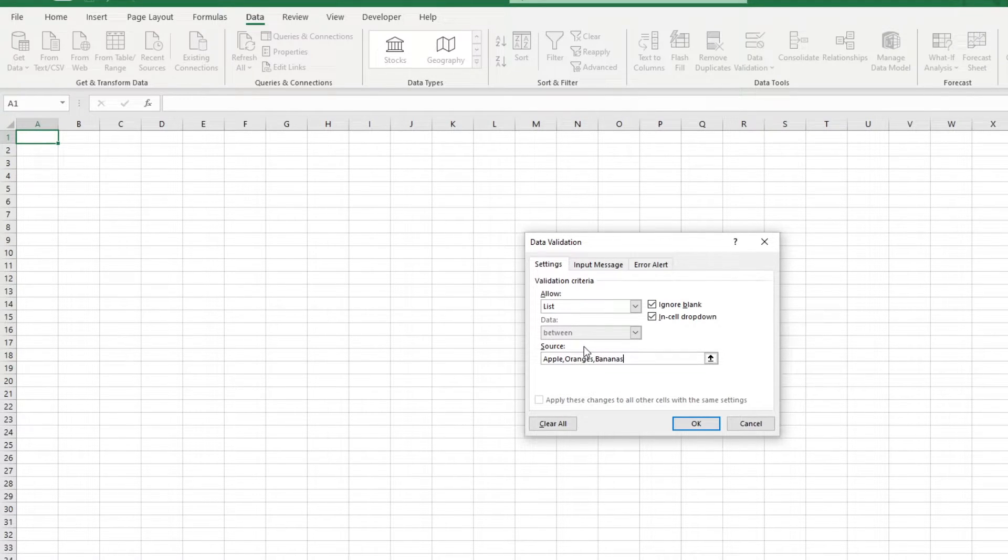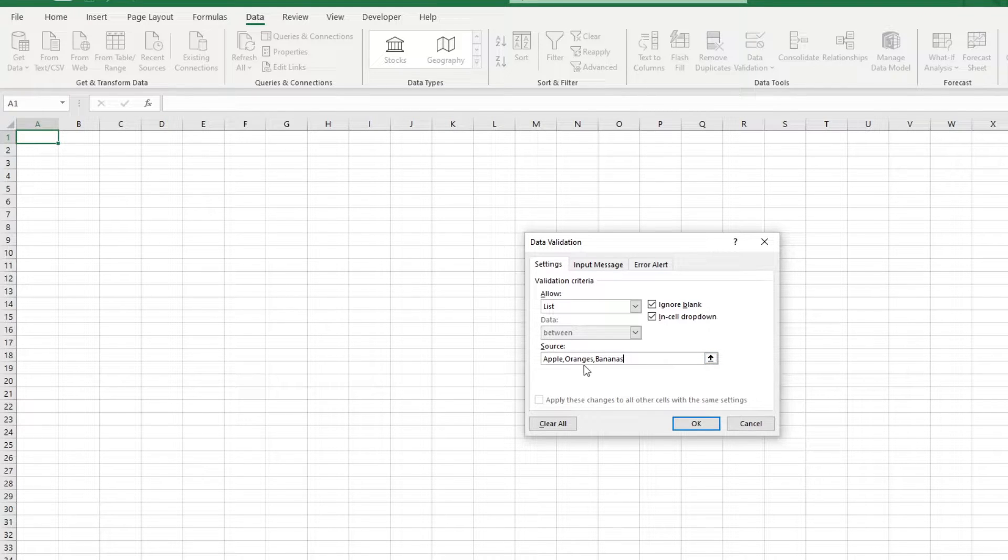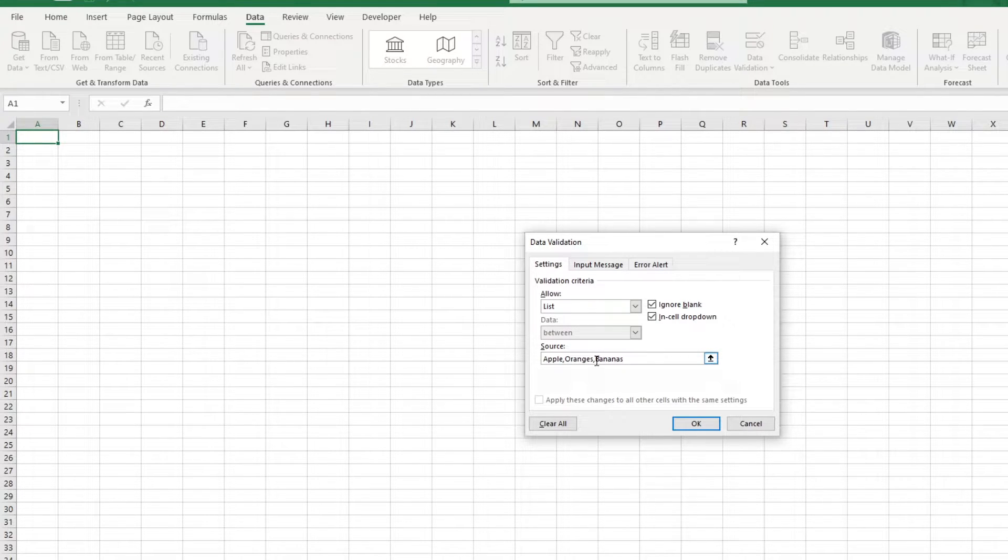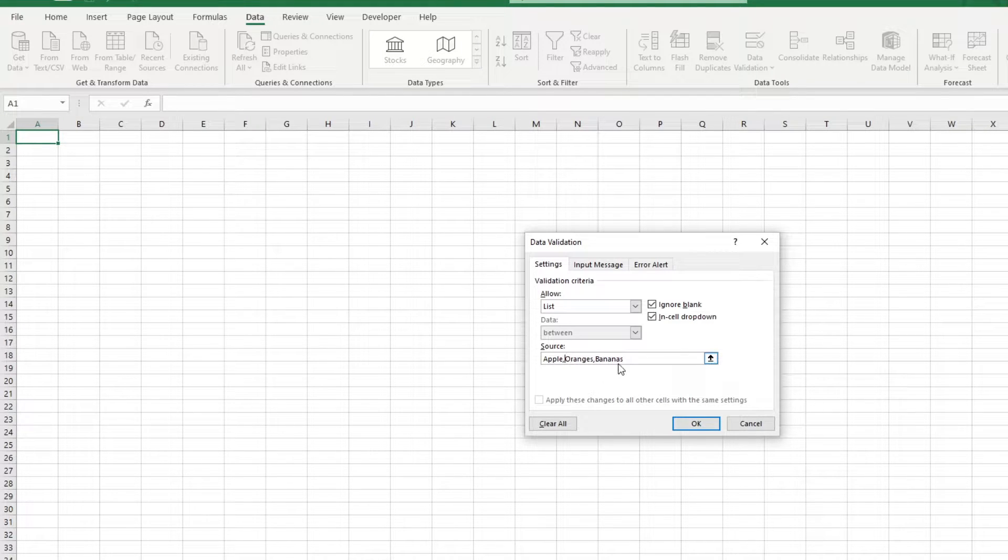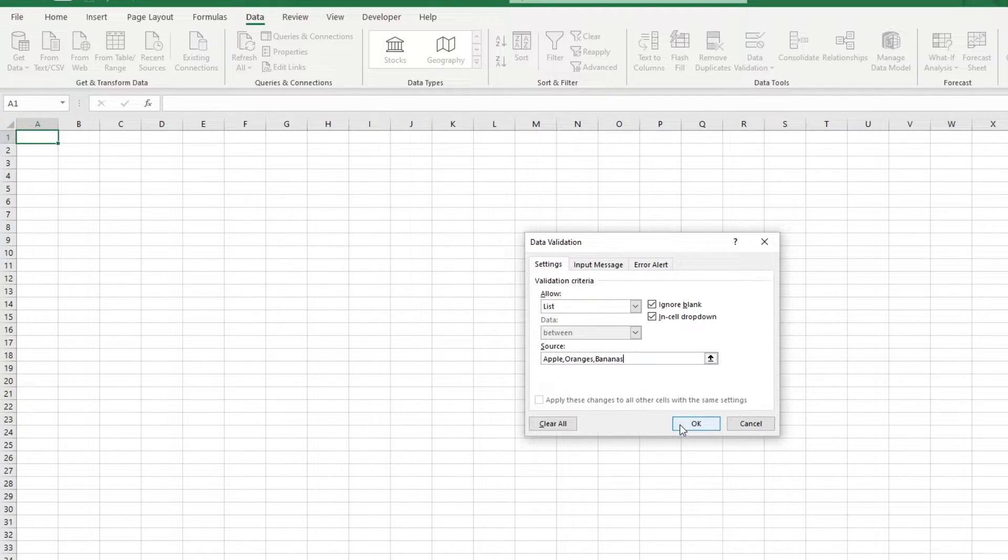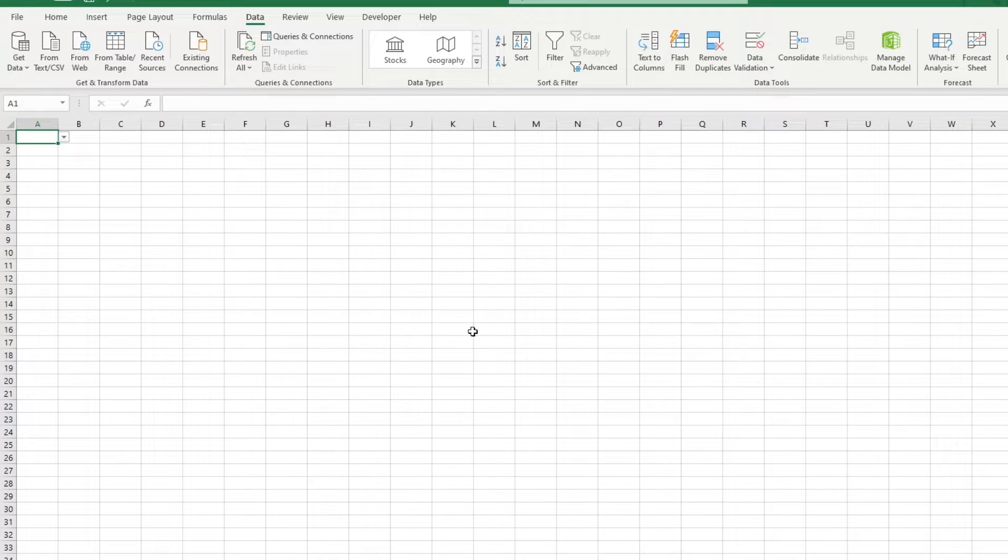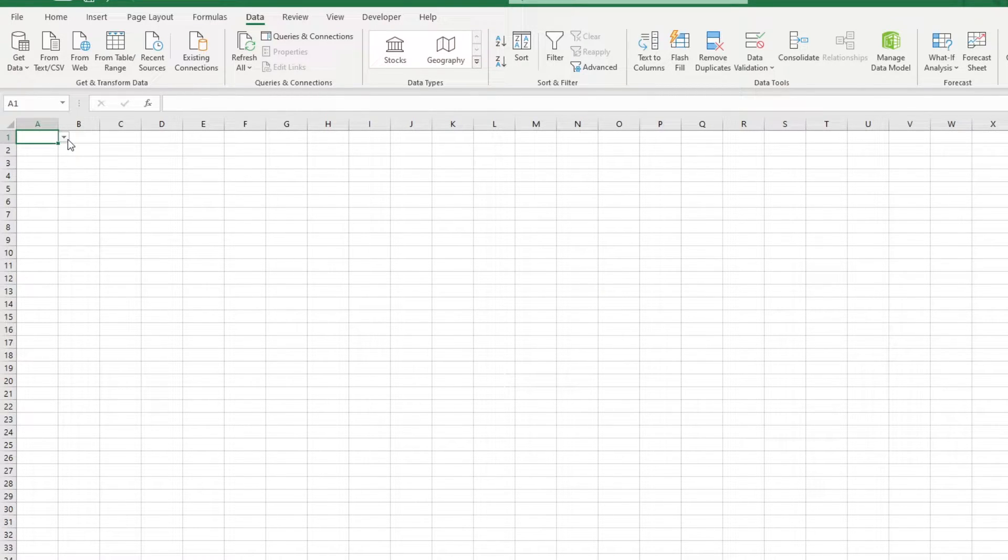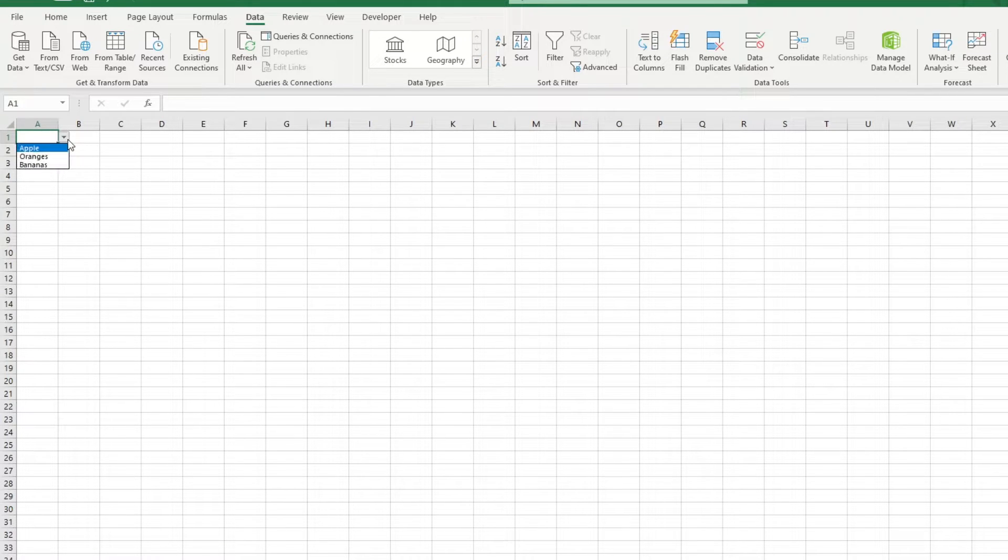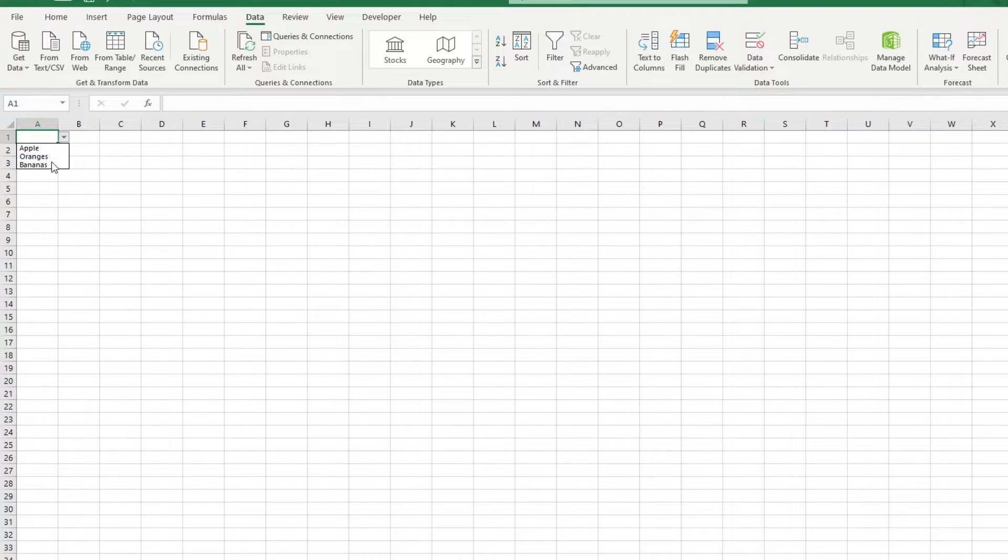You can input the values manually by typing them in, but keeping note to separate them using a comma. Once you press OK, the dropdown arrow appears beside the cell or cells that you selected earlier, and you'll see your values in the dropdown list in the order that you put them in.